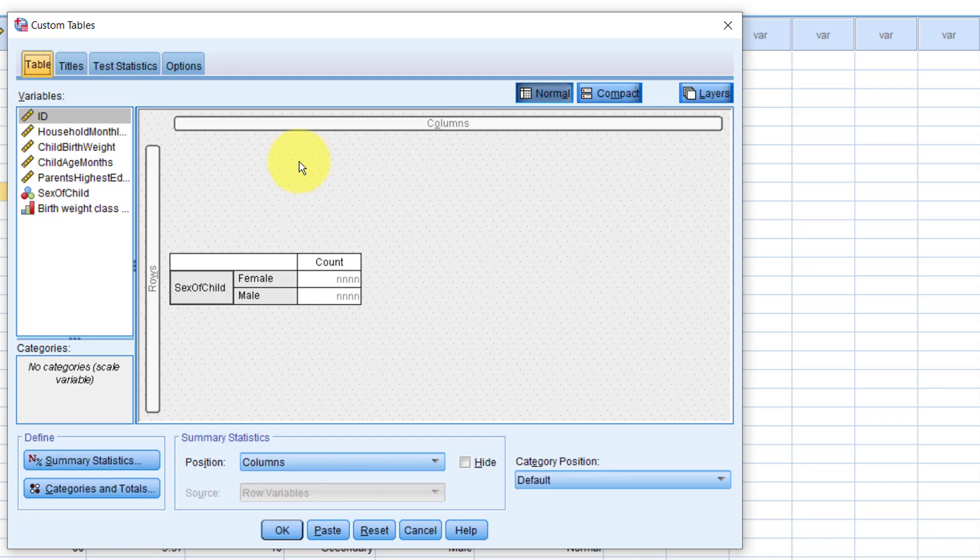Specifically, it's a nominal variable. So the cool thing with the custom table dialog box, though, is that we can actually change the measurement levels right on the variables list on the left.